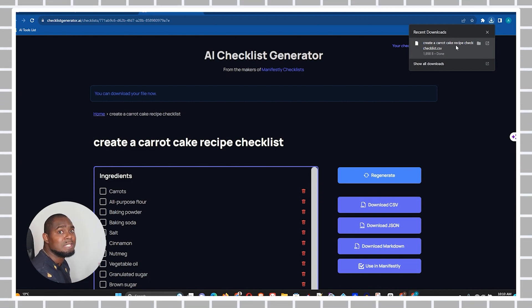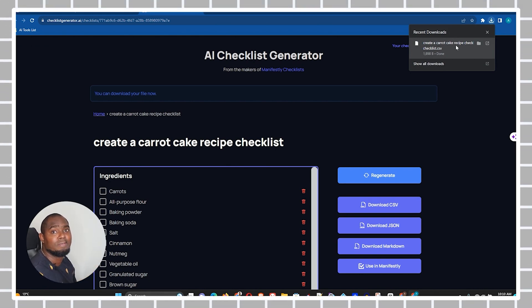You'll be able to download and use this checklist however you want. I really hope that you found some value within this video — if you did, go ahead and give it a thumbs up, let me know in the comments below, and see you next time for another tutorial just like this one.